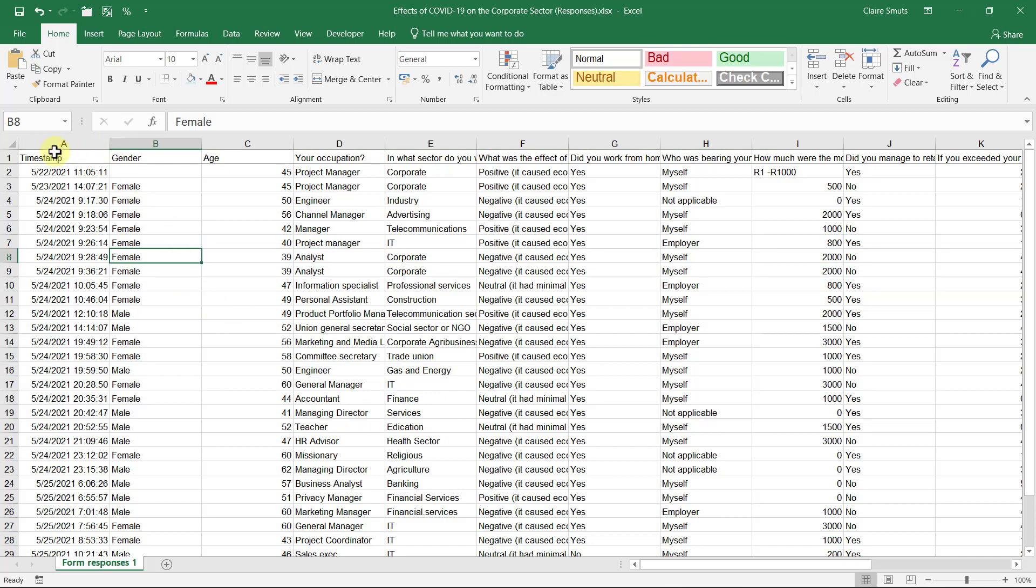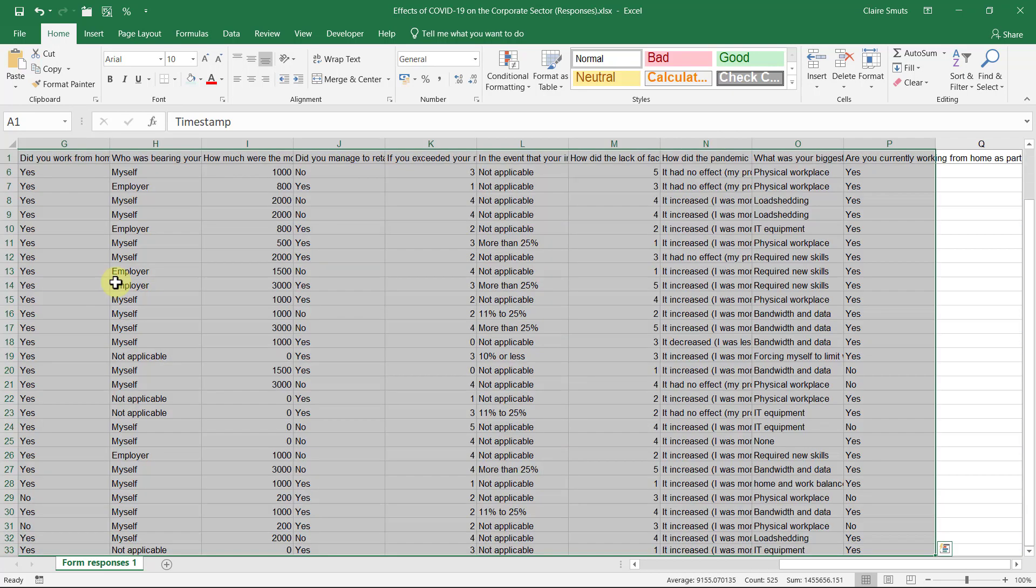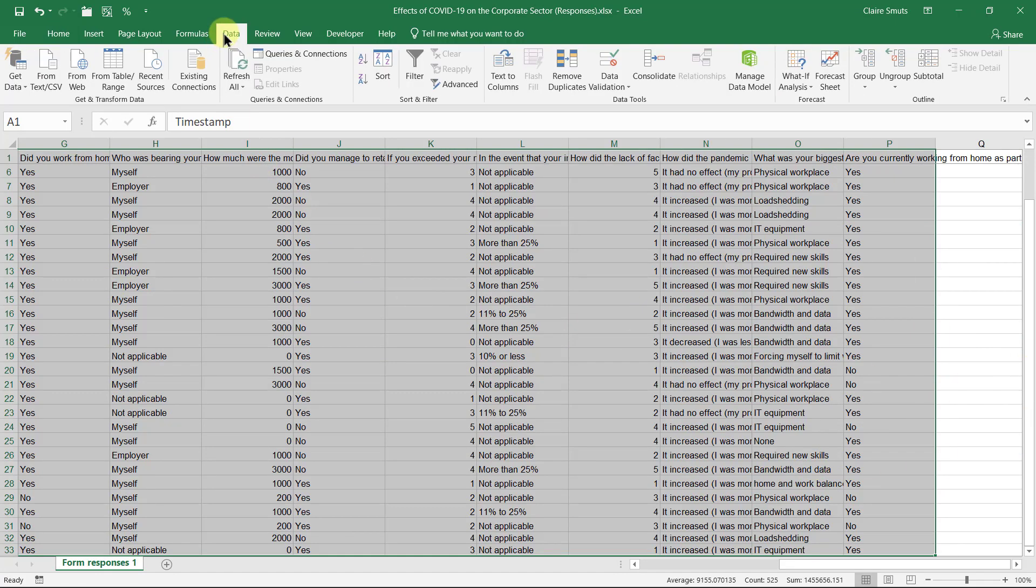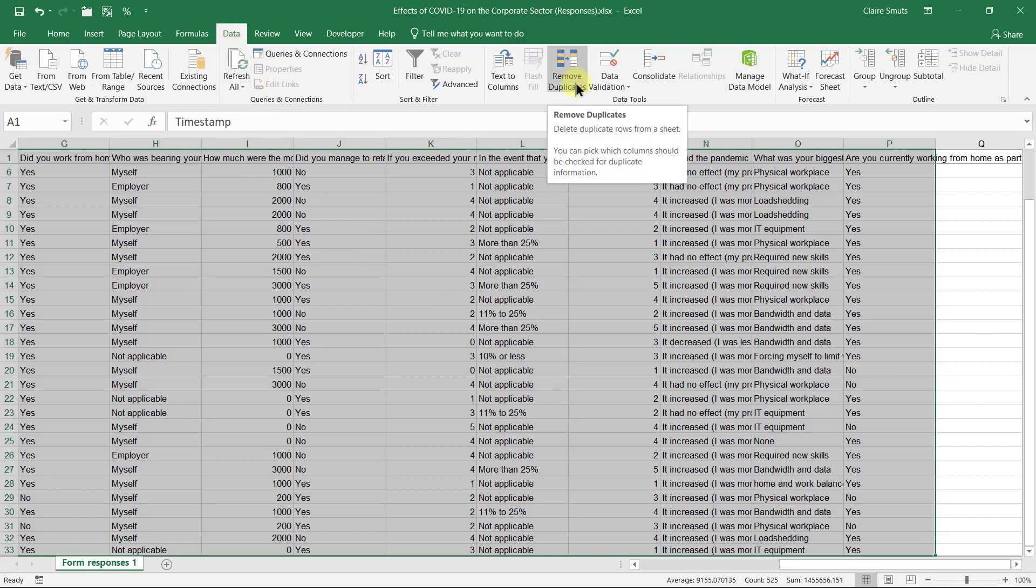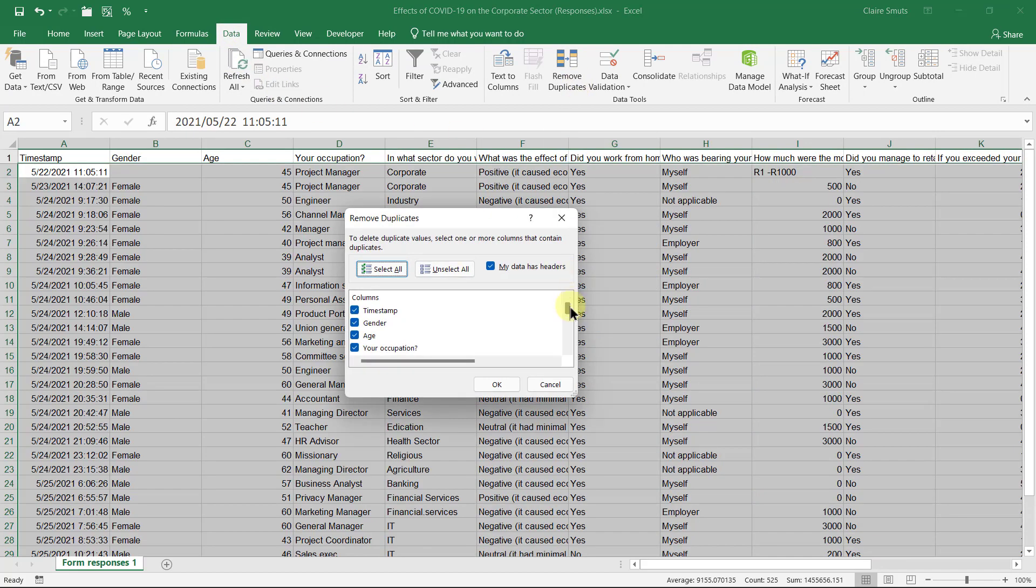The way you do that is you select everything. So you can stand anywhere in your data and you say ctrl+A so that it selects the data but not the whole sheet. And you can go to the data tab and choose remove duplicates. Now, remove duplicates compares different columns. In this instance, all the columns need to be the same except the timestamp, because it was someone who filled it in twice and thought the first one didn't work.